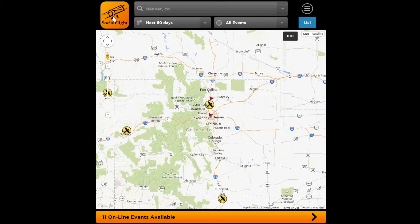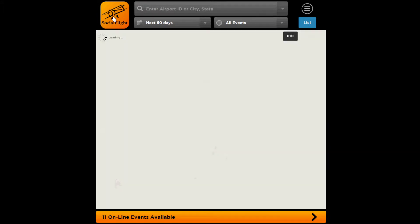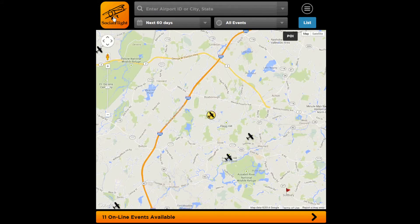At any time, click on the Social Flight logo and that will reset all of your search parameters and filters and bring you right back to your home location.